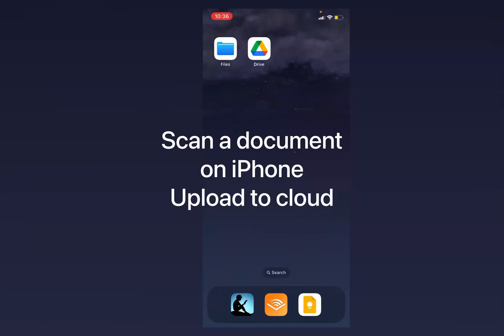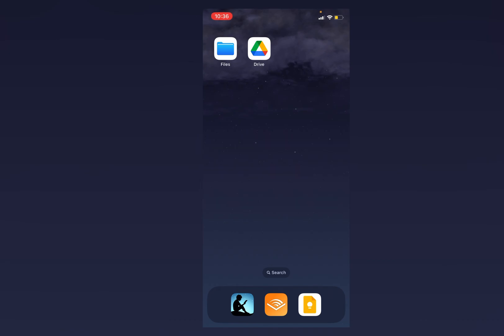Here's how to scan a document on your iPhone and upload it to a cloud service such as Google Drive. You could also use iCloud or Dropbox. So first of all we need two things on the iPhone.